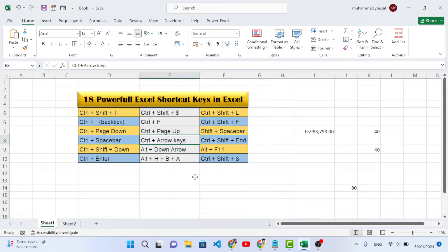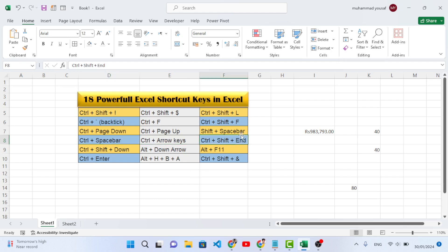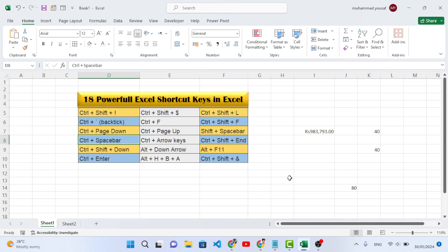Now let's look at Ctrl+Arrow Keys. We have four arrow keys: up, down, right, and left. For example, Ctrl+Right Arrow will move you to the right end of your table. Ctrl+Left will move back to the start. Ctrl+Up moves to the top, and Ctrl+Down moves to the bottom of the data.